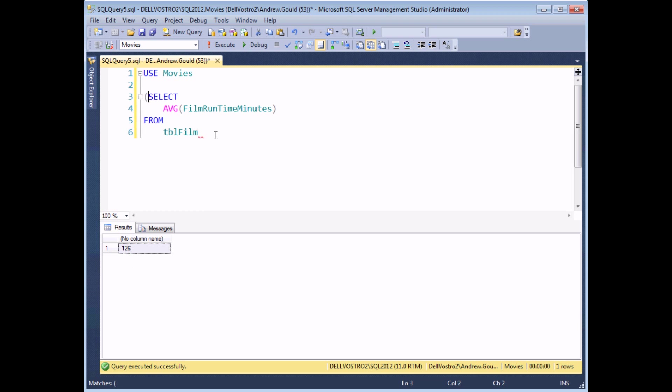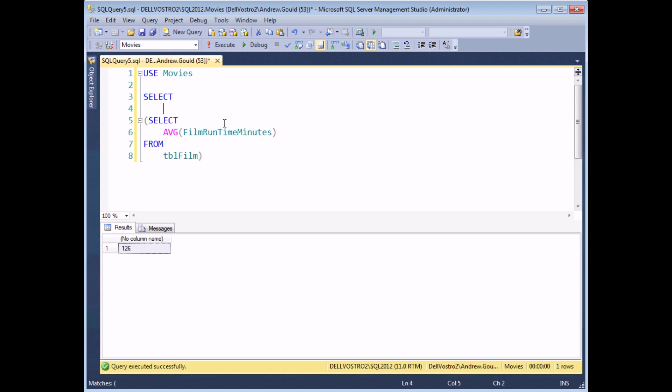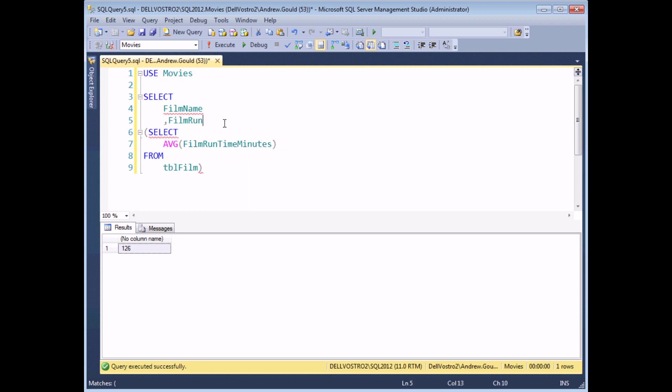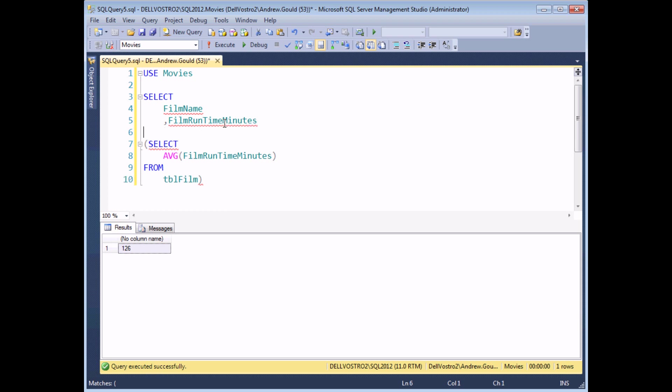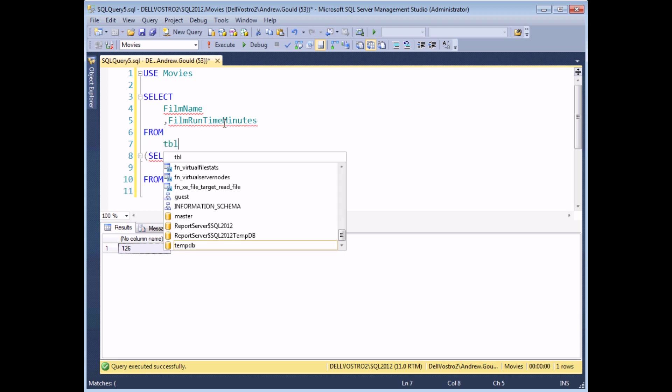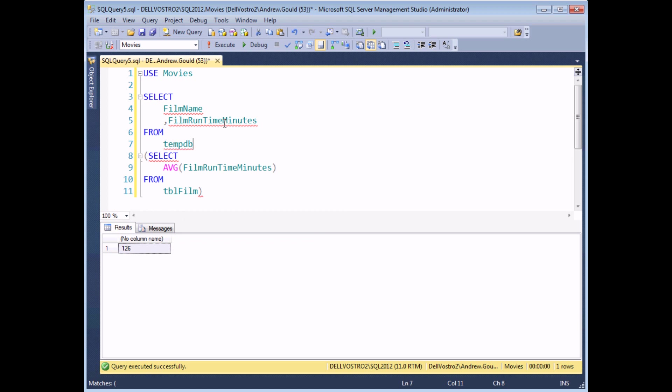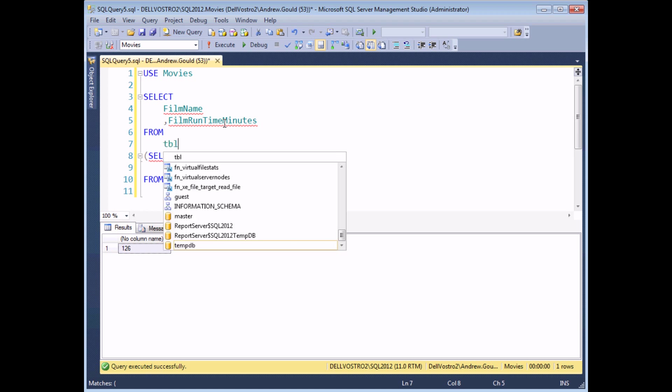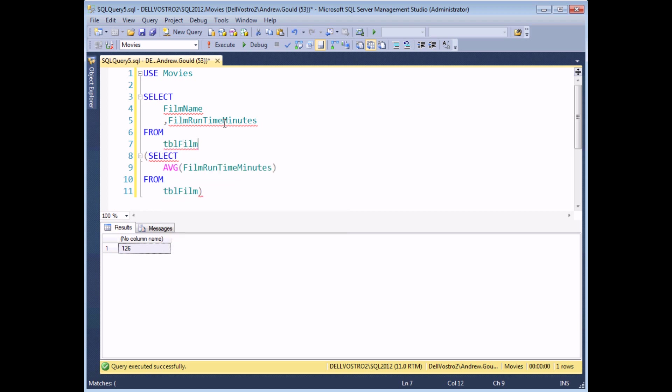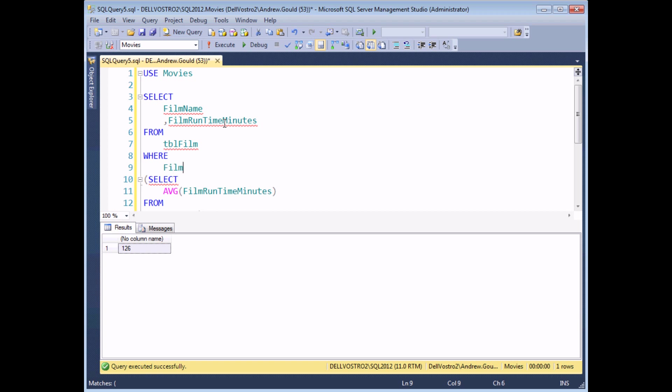I'm once again going to turn this into a subquery by wrapping it up into a set of round brackets and then building the rest of my query around it. I'm going to select the film's name and film runtime in minutes just so we can check that the values are being returned correctly, from my table of films where the film runtime in minutes is, I'm going to go for greater than or equal to the value returned by my subquery.